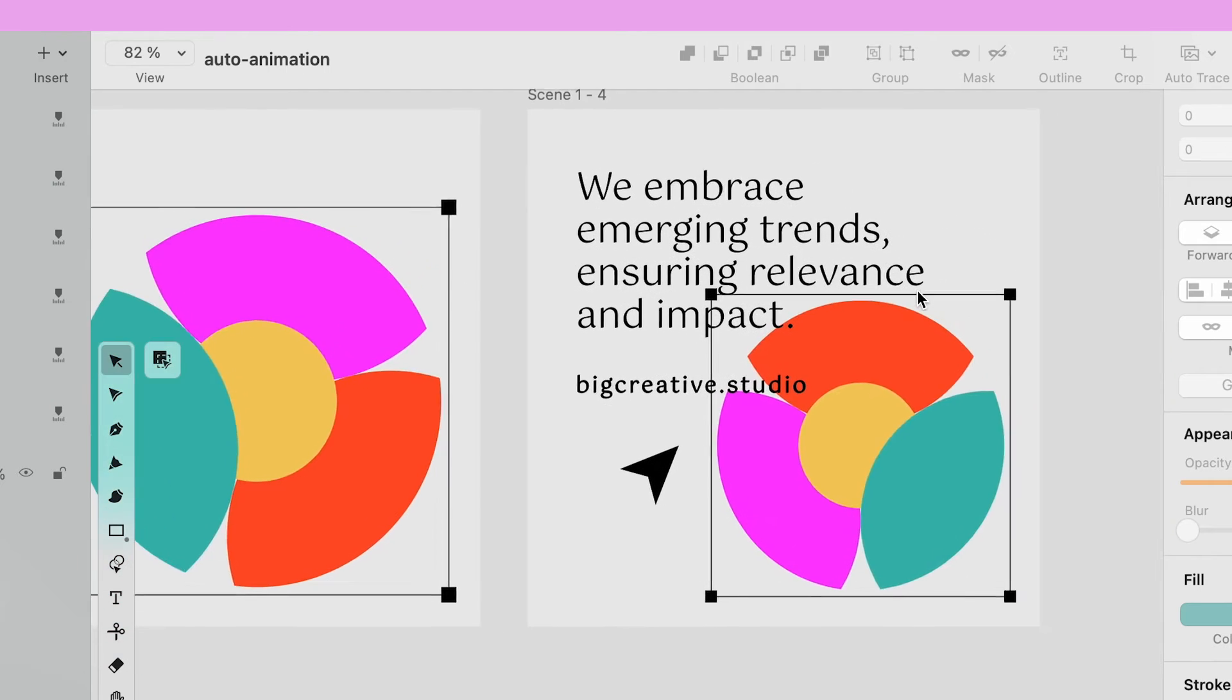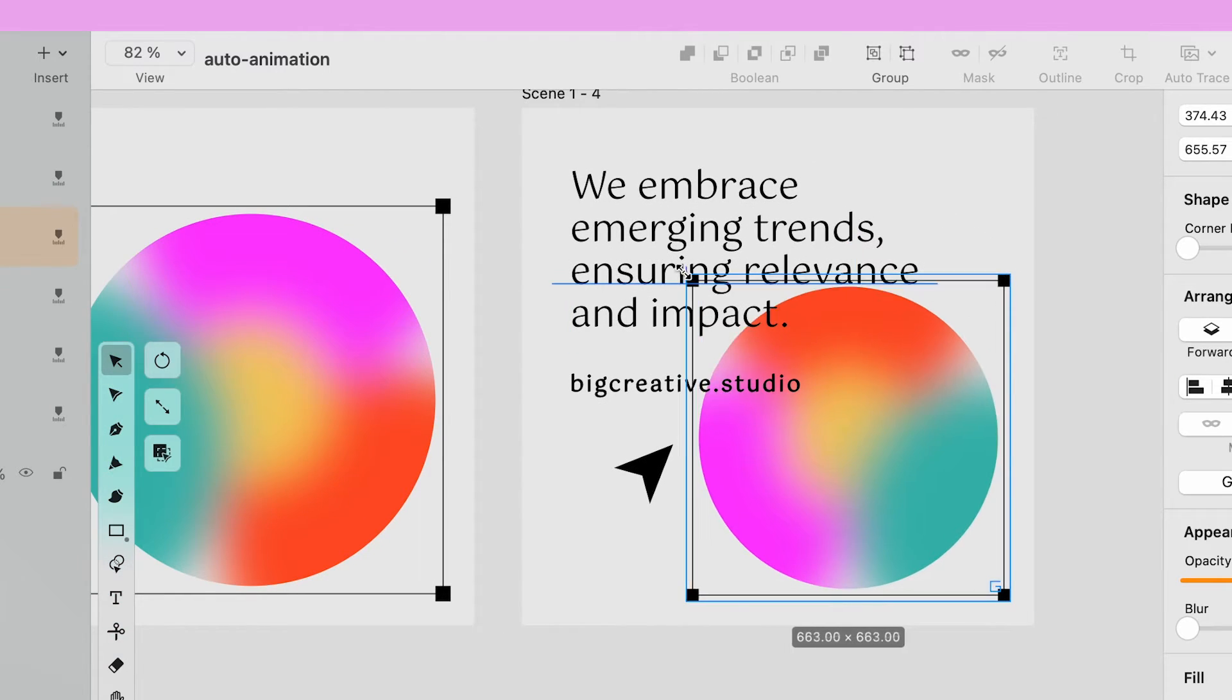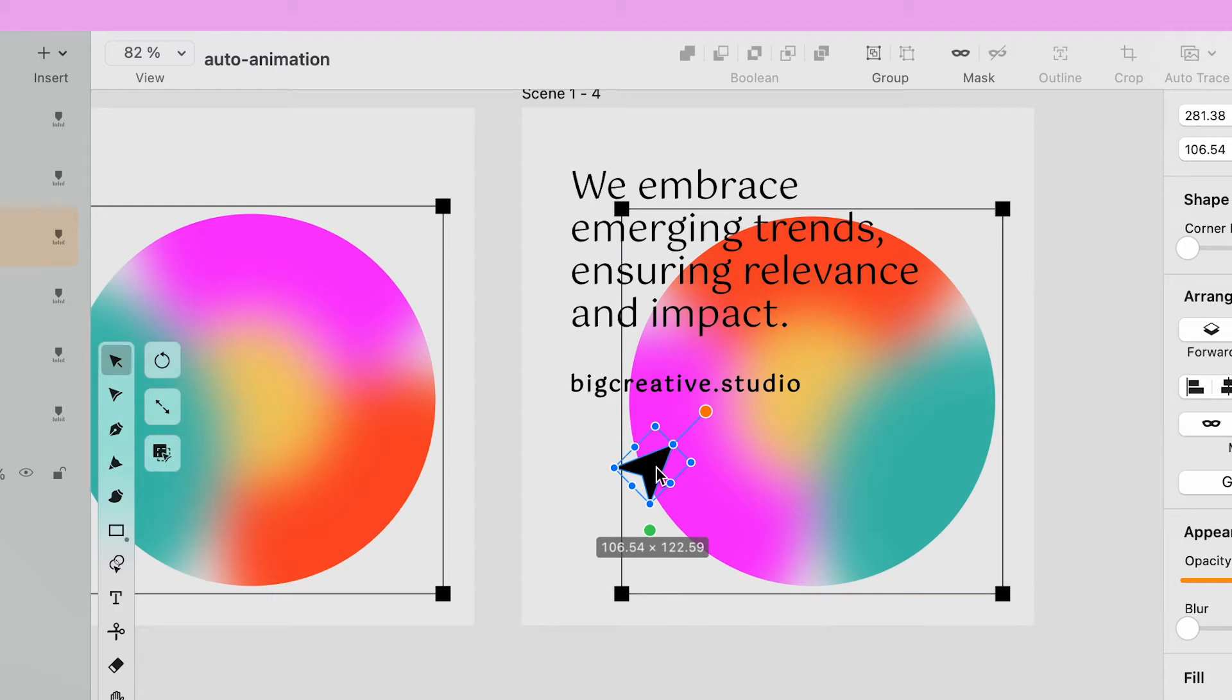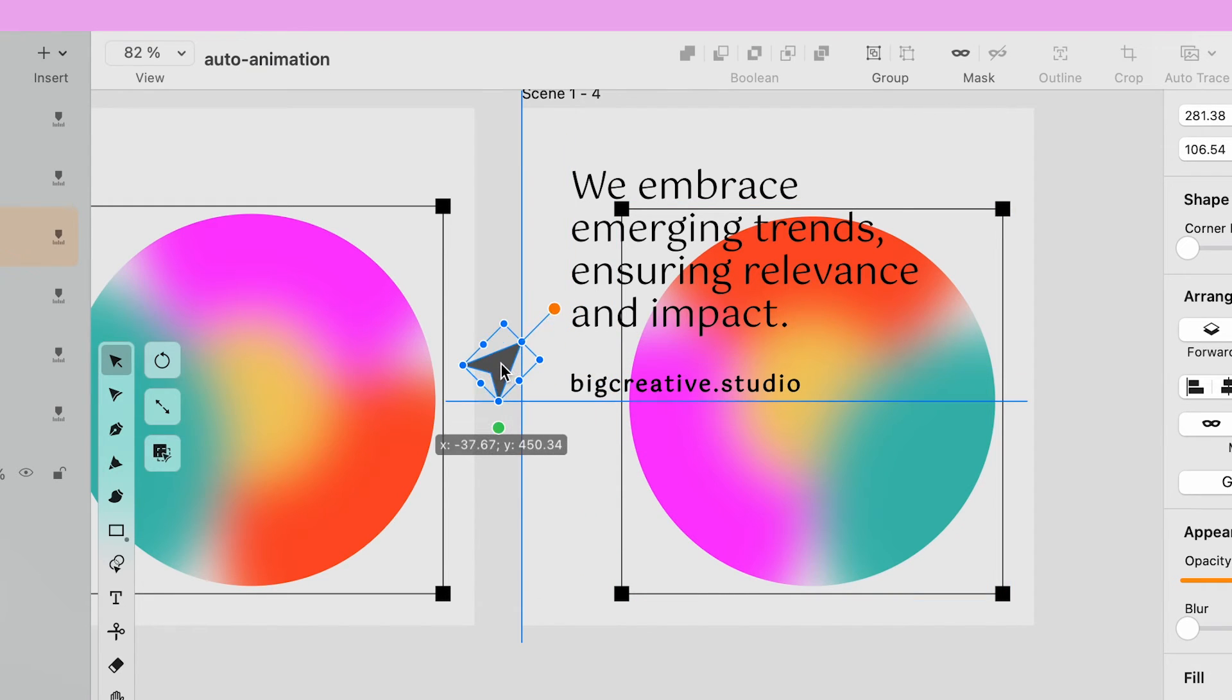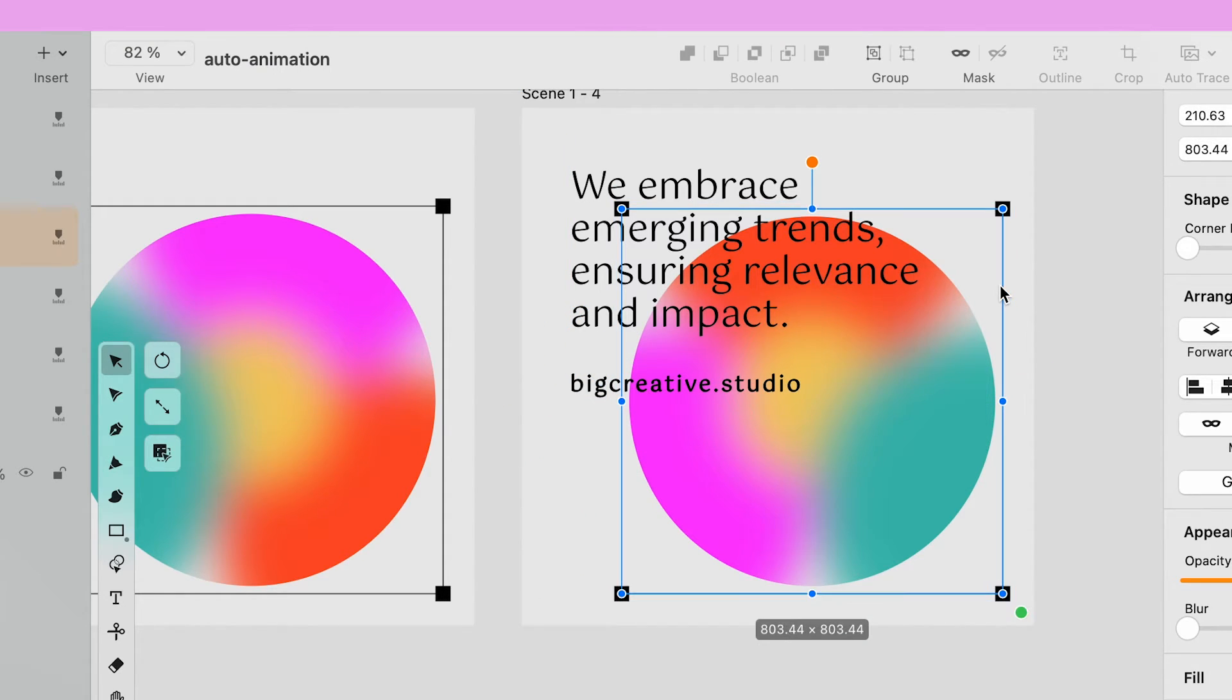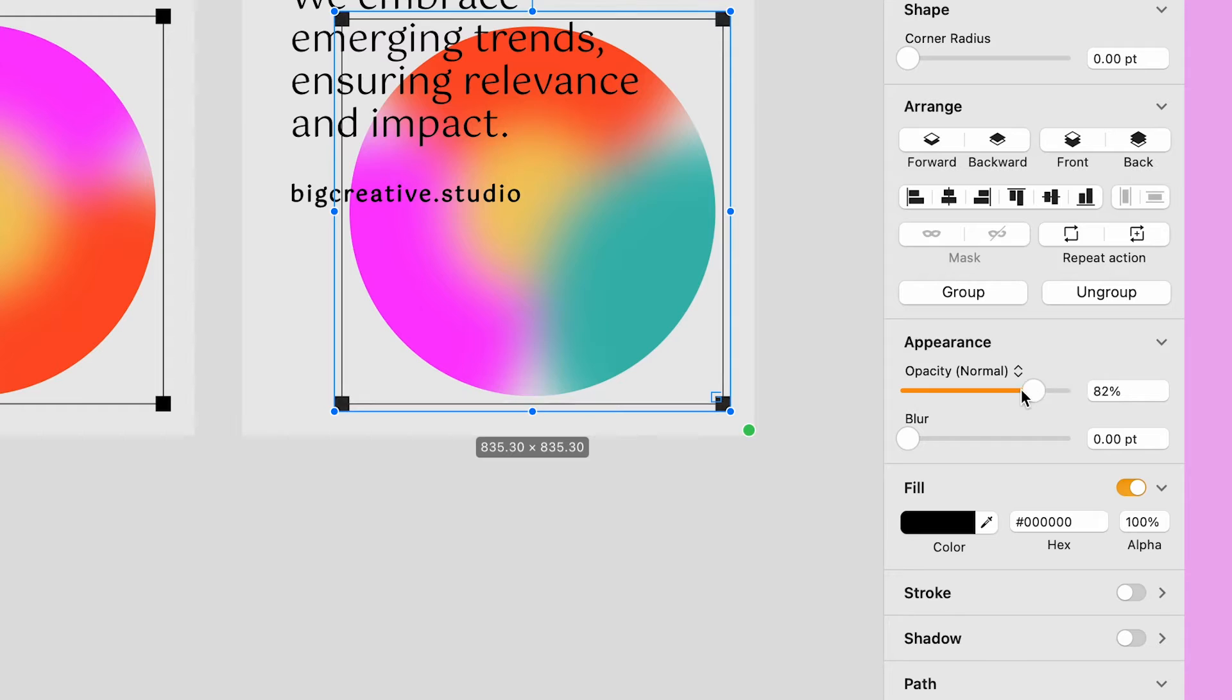On the fourth and last artboard, I resize the oval to match the style of the previous artboard. I lower the opacity of the bounding box and I reposition the cursor outside of the canvas.